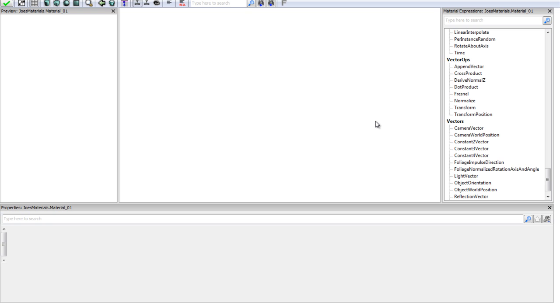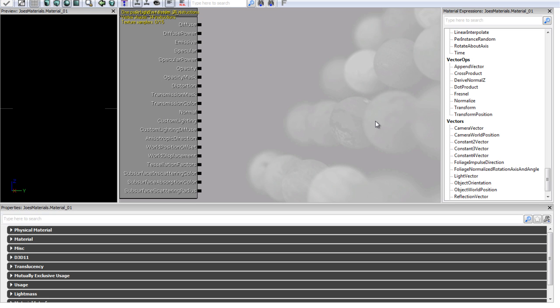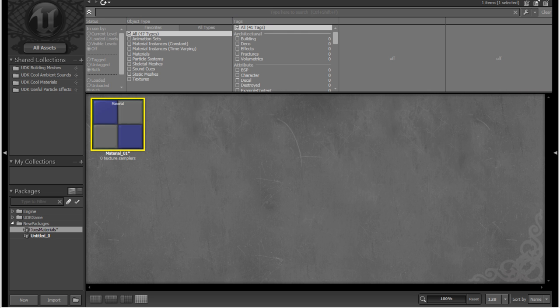And you'll see it actually opens up this thing here, and this is a material editor. We have different material attributes and different material expressions over here. But don't worry too much about this, we're not actually going to be learning about the material editor in this tutorial. That's going to be probably in a few tutorials' time, maybe even next tutorial. So just close this for now.